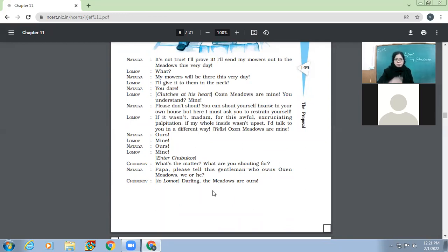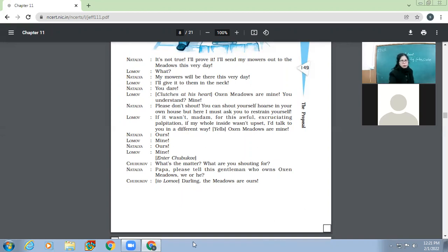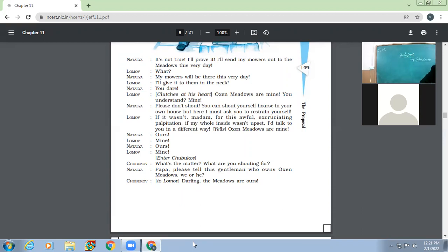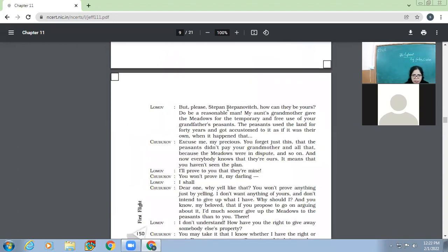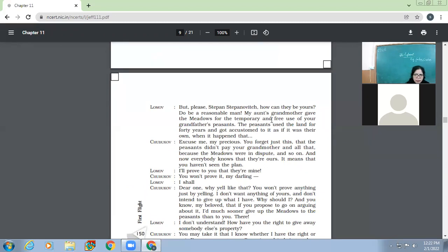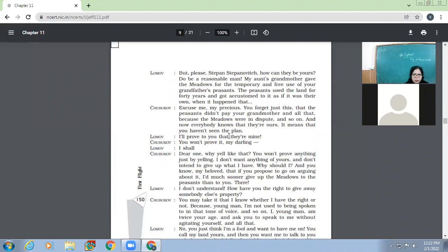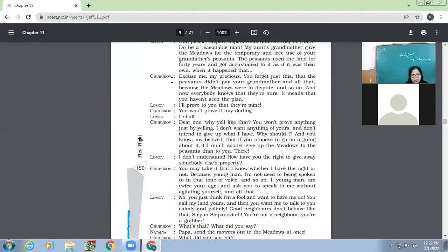So then Chubukov comes. What's the matter? What are you shouting for? So Natalia says, Papa, please tell this gentleman who owns oxen meadows. We are he. Then Chubukov says, darling, the meadows are ours. But please, Stephen Stepnovich, how can they be yours? Do be a reasonable man. My aunt's grandmother gave the meadows for the temporary and free use of your grandfather's powers.